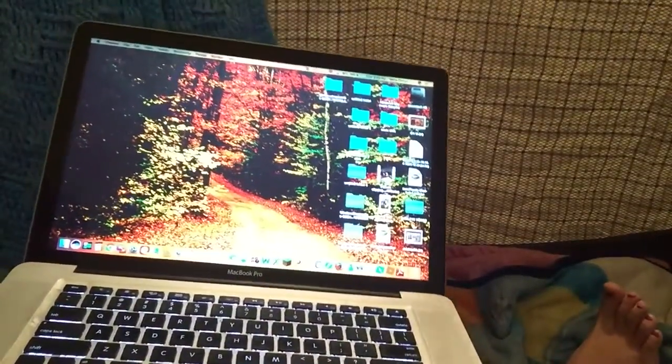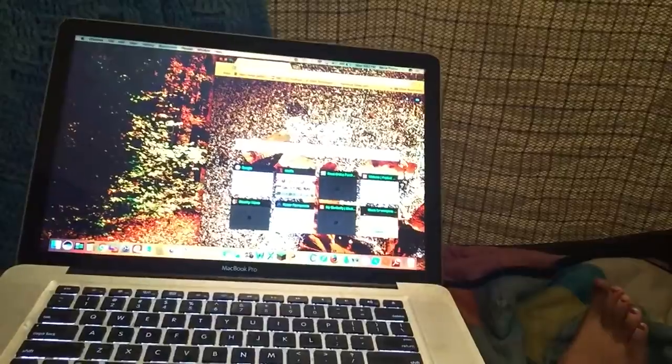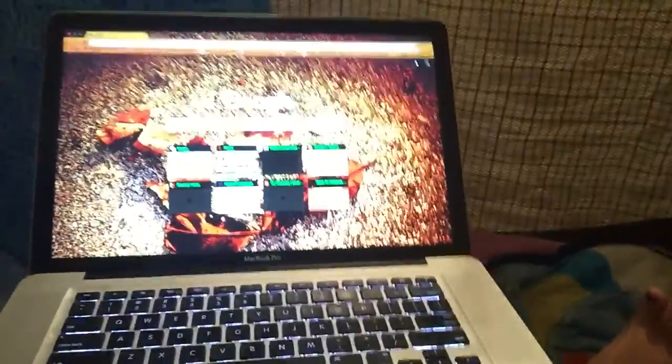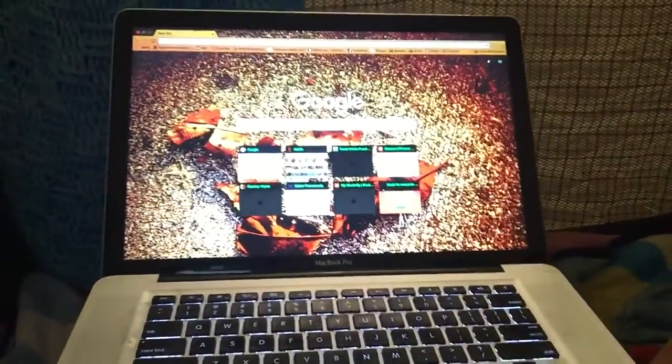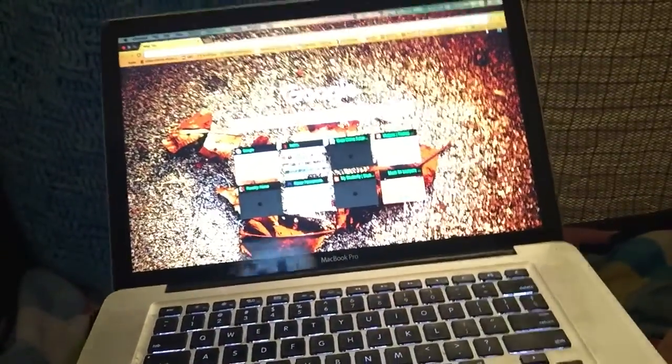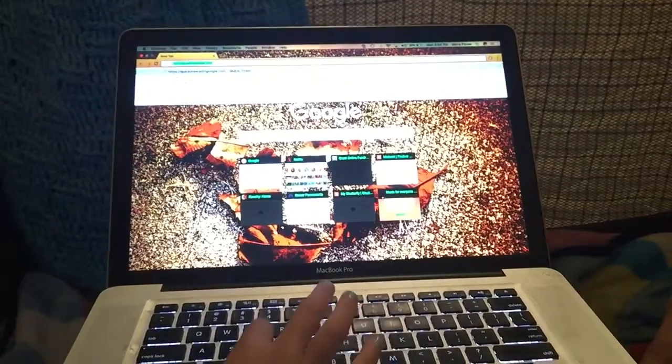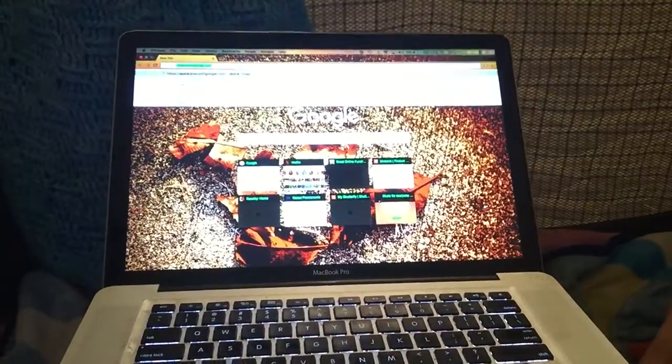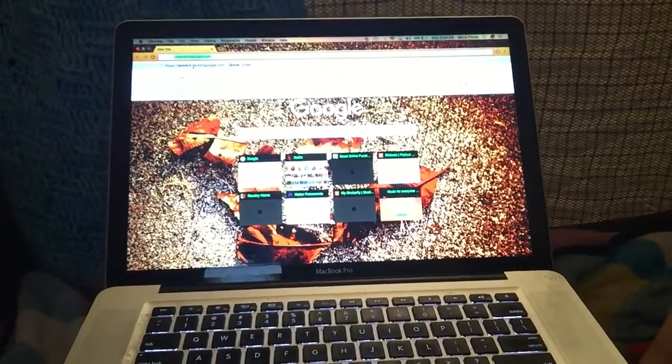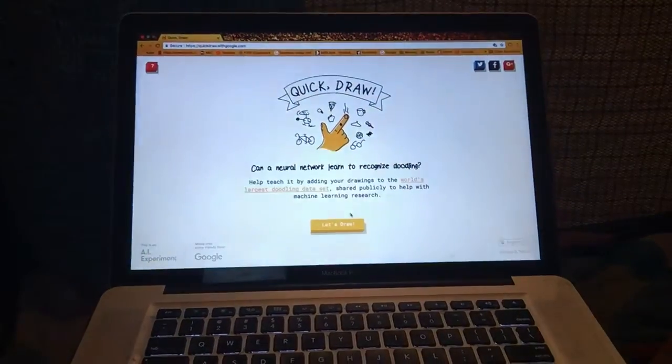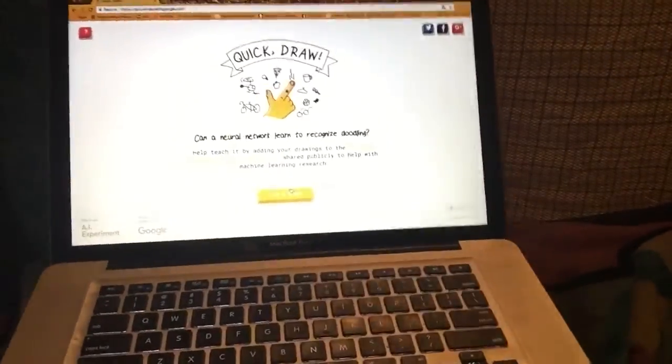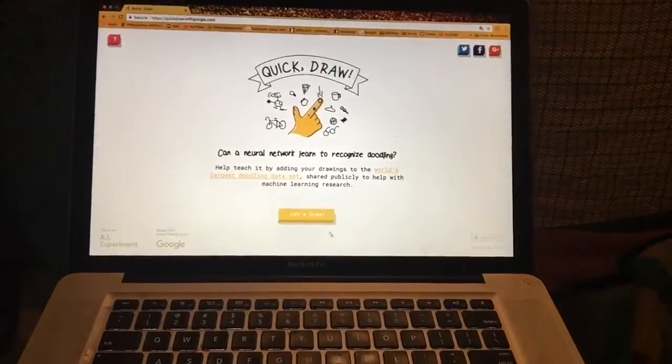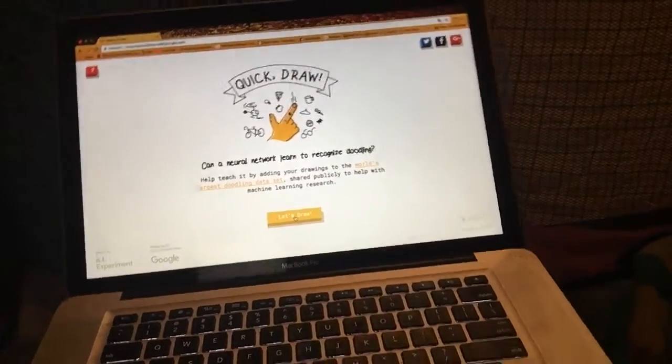So we're gonna do some Quick Draw if you guys know what that website is. It tells you something and you have to draw it in 20 seconds. That's why it's called Quick Draw. And I am very uncomfortable now because my legs have to go up in order for you guys to see and I'm sorry if it's backwards.